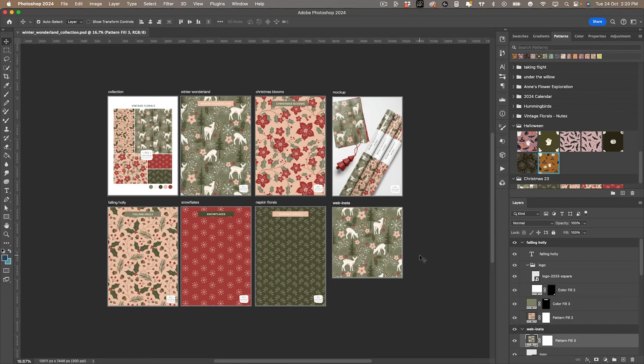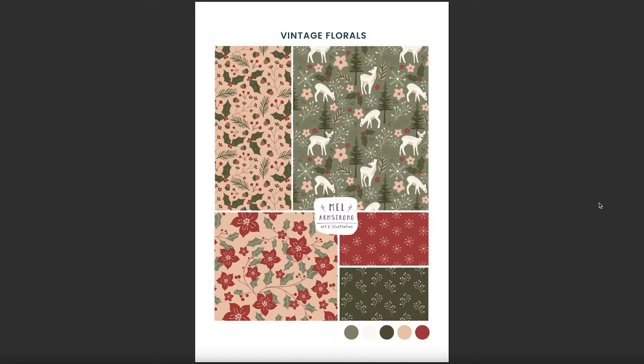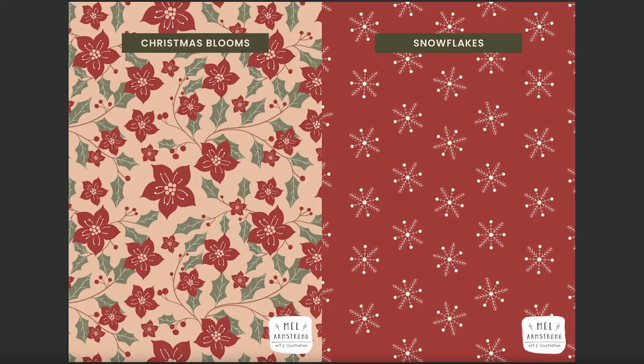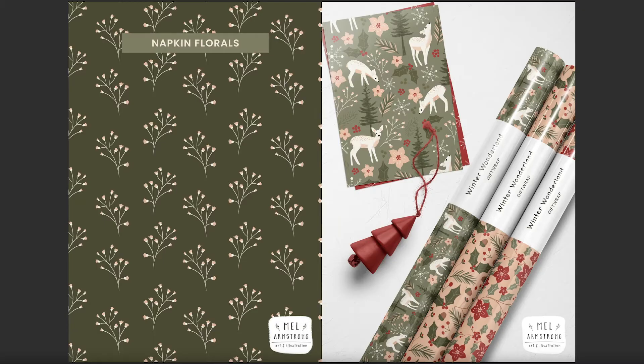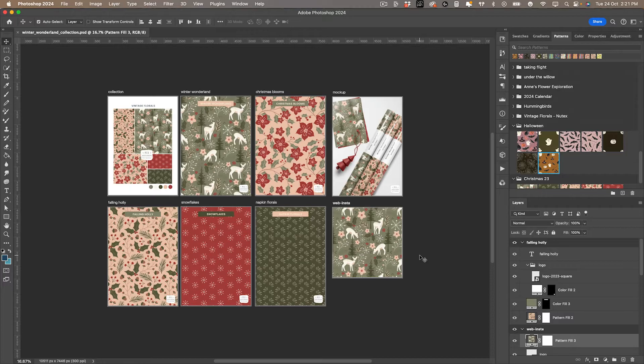Welcome back everyone. Today I'm going to show you how to set up and create a multi-page PDF to display your pattern designs. I use this to send out to clients for potential licensing. It's a good way to create a nice PDF portfolio. I also include my mock-ups and my social media posts in here.